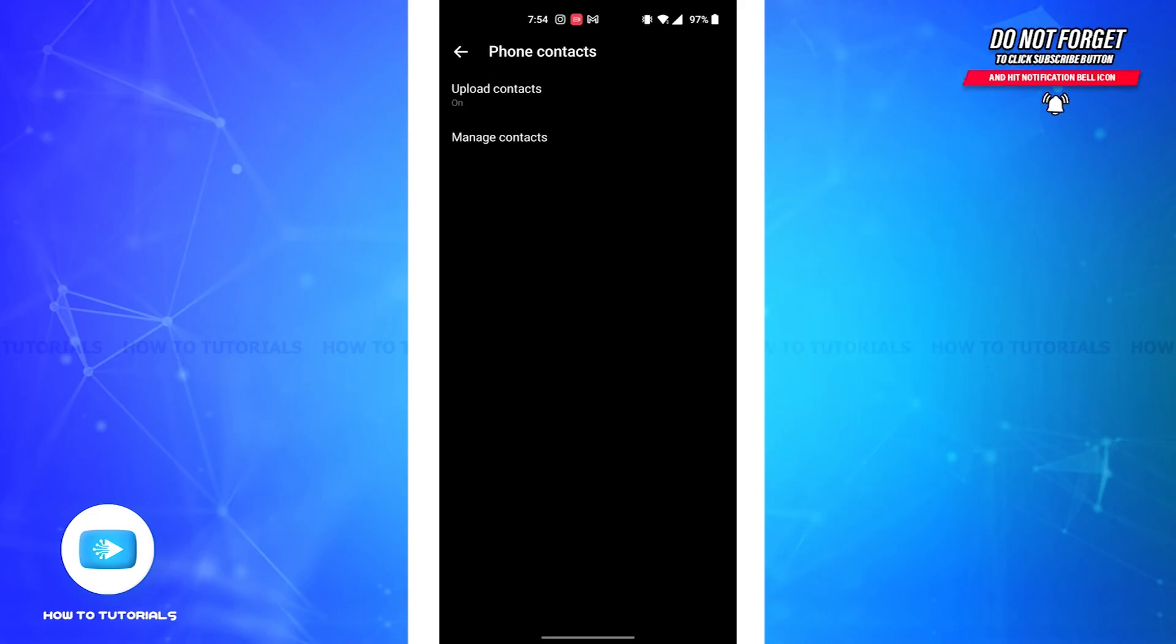Now your contacts have been uploaded and you'll be able to find your phone contacts on Messenger. So it is that easy. And if you found the video to be helpful, don't forget to like, share, and subscribe to our channel.